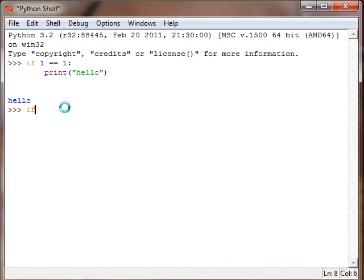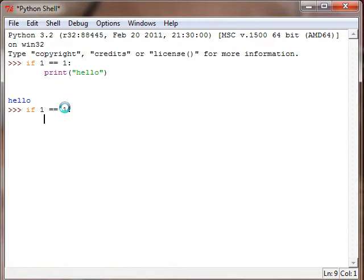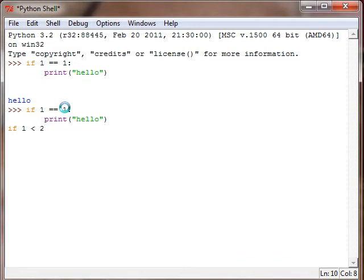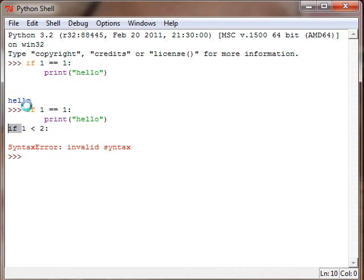If one is equal to one, print hello, and if one is less than two... Oops, see this is what happens. We can't have more than one if statement and I will address that issue in the next tutorial with two-way decision making.